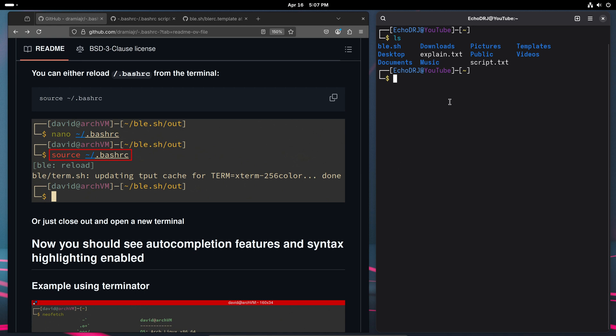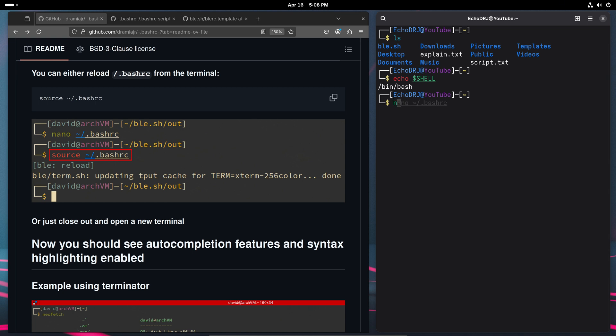And as an honesty check, just to show that we are indeed running bash, here you go. And, yeah, that's pretty much it. You know,